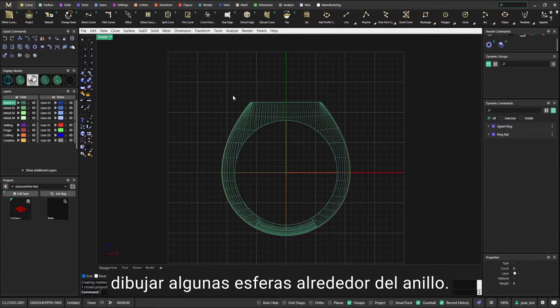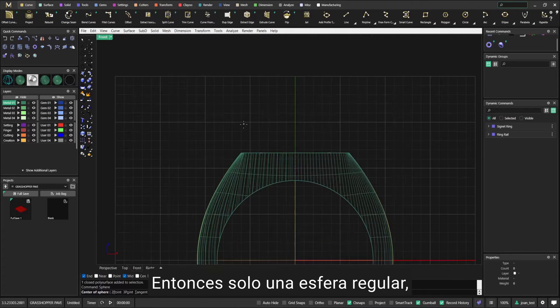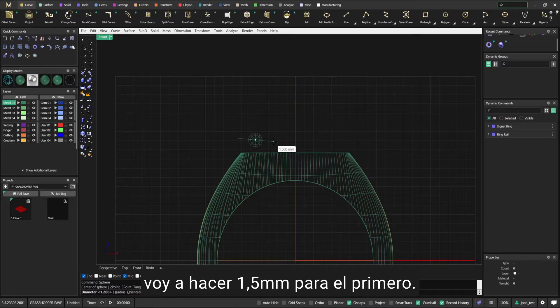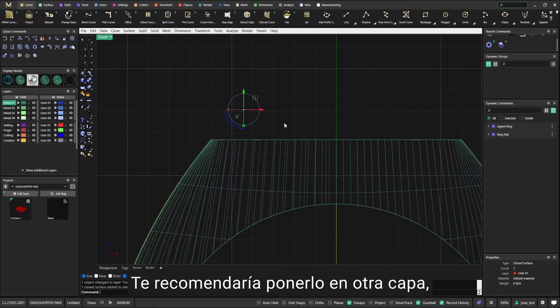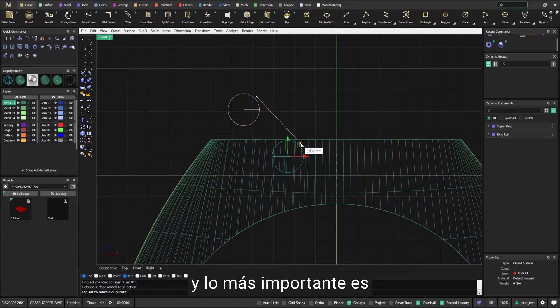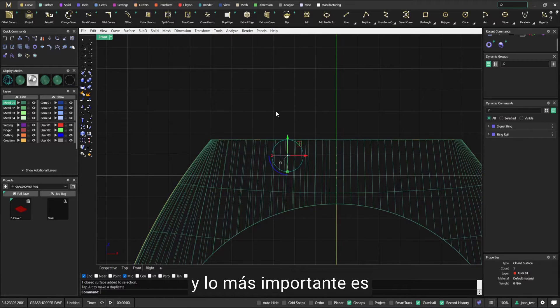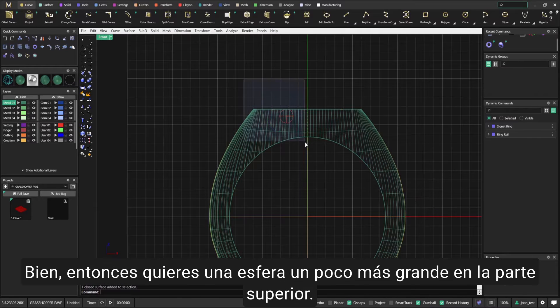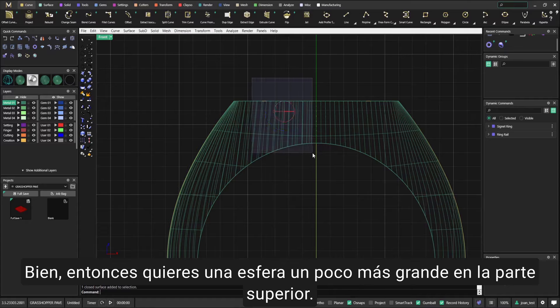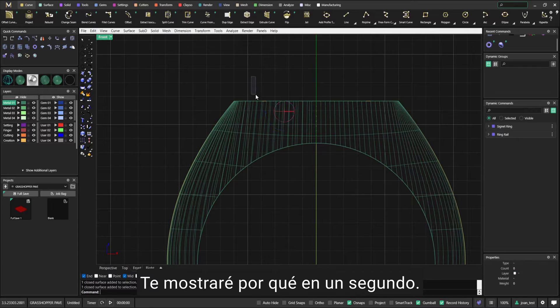Just a regular sphere. I'm going to make 1.5 for the first one - that's the diameter. I would recommend you put it in another layer, and the most important thing is where you place these spheres.